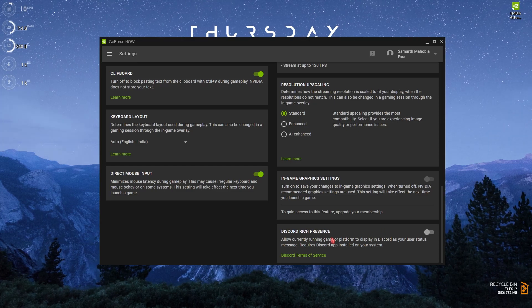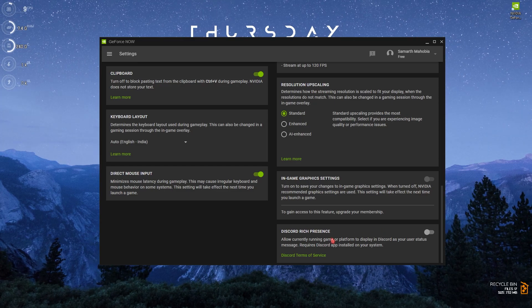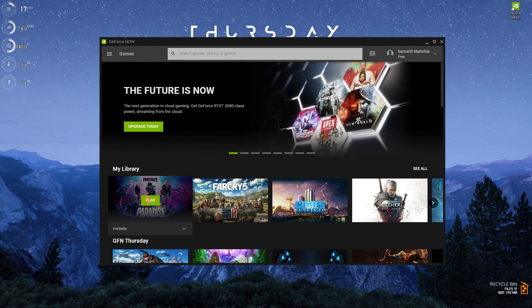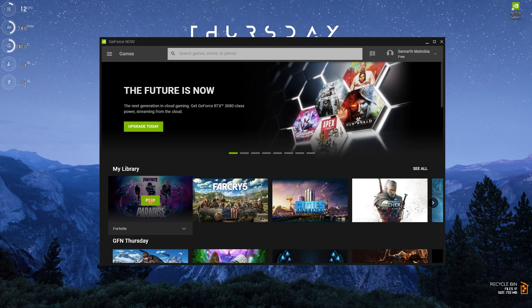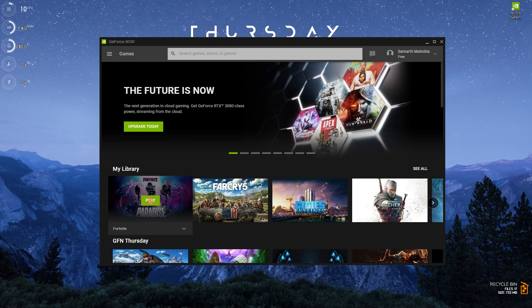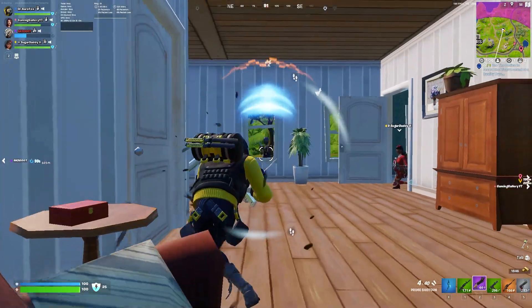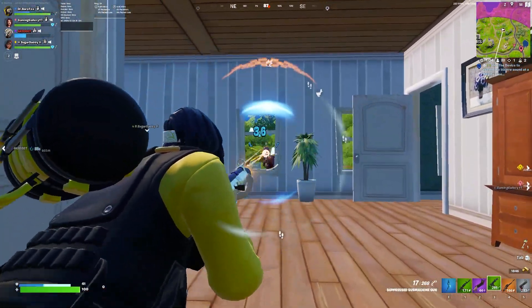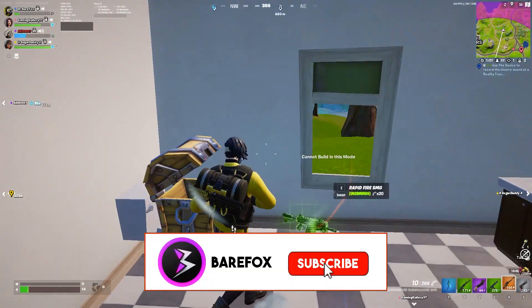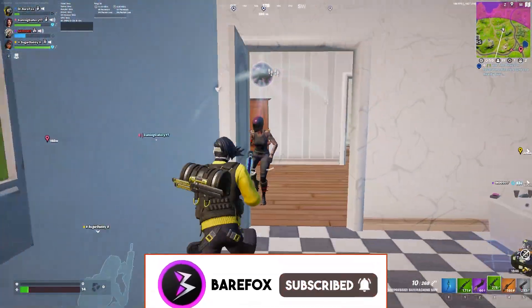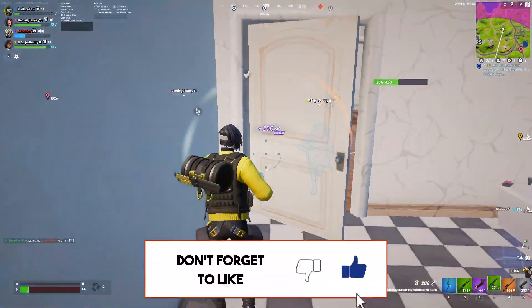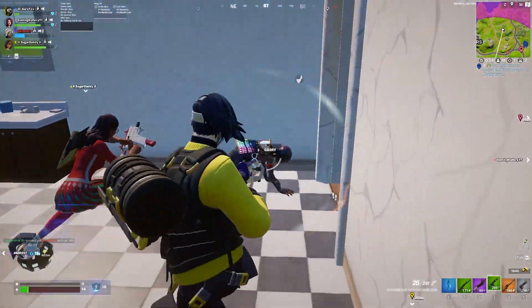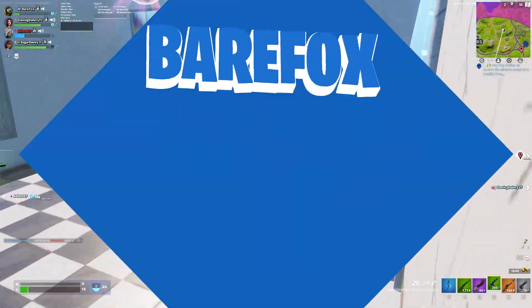Once you're done with that you can simply launch the game you want to play and have a really amazing experience. So guys that was it for this video. I hope I could have helped you out and if I could, make sure to leave a like and smash that subscribe button. Also leave your network specs in the comments below and I'm going to be replying to each one of you for the best settings individually. We'll see you guys in the next video. Until then, stay tuned, keep watching Bearfox and peace out.